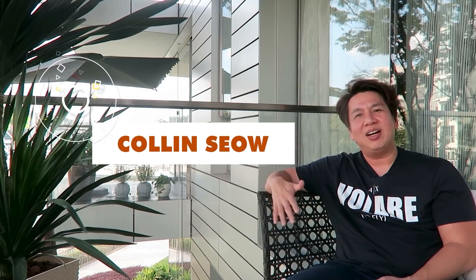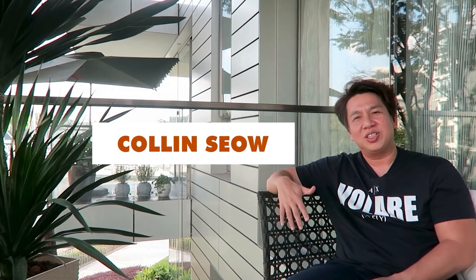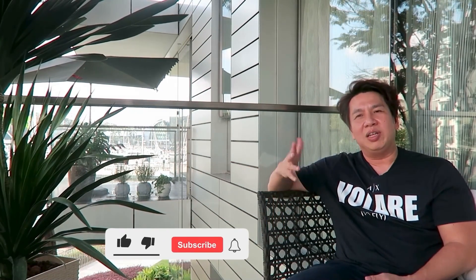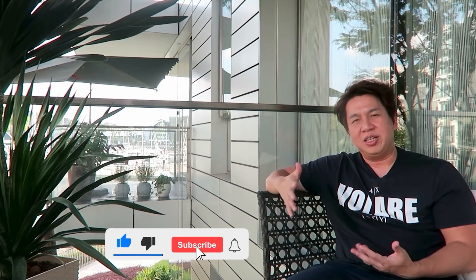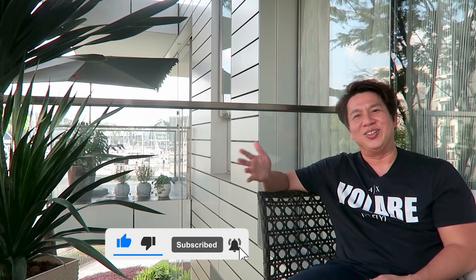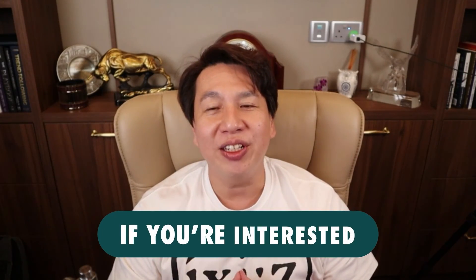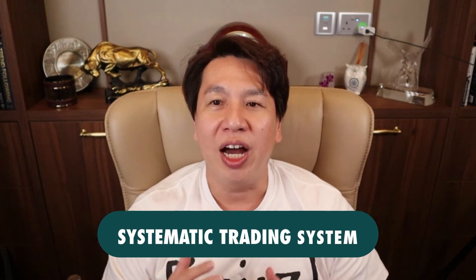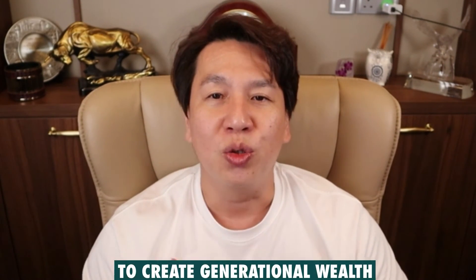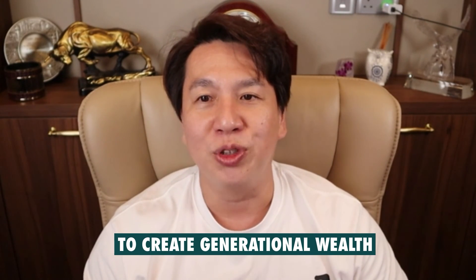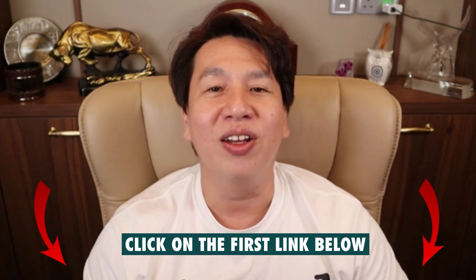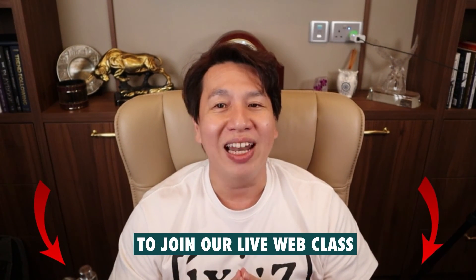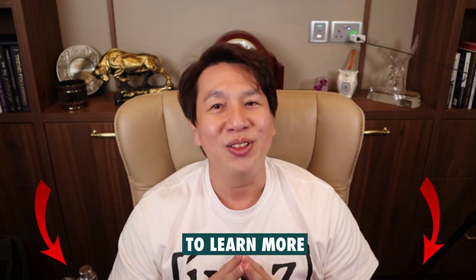Hi everyone, if you're new to my channel, my name is Colin Xiao, a certified financial technician and a chartered portfolio manager. I also educate people about the stock market. So if you want to find out more about the stock market or what the market is doing right now, do like and subscribe to my channel. Hope you liked the video. If you're interested in finding out more about using the systematic trading system, which I and 5,000 students use to create generational wealth from trading, click on the first link below to join our live web class to learn more.